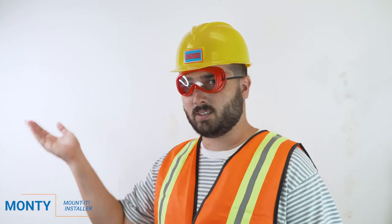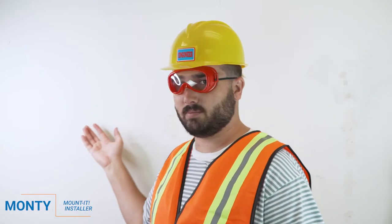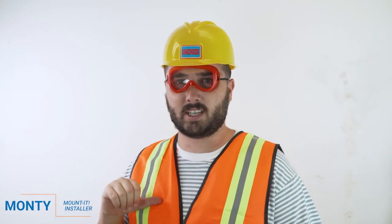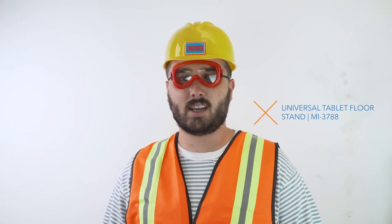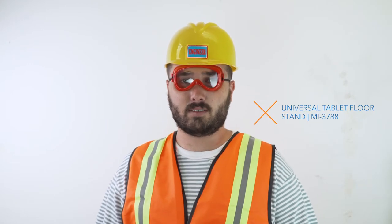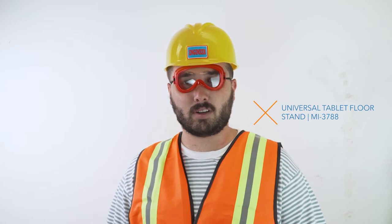Hello and welcome to Mount It! My name is Monty and today you're going to be learning how to install MI3788, the universal tablet floor stand.